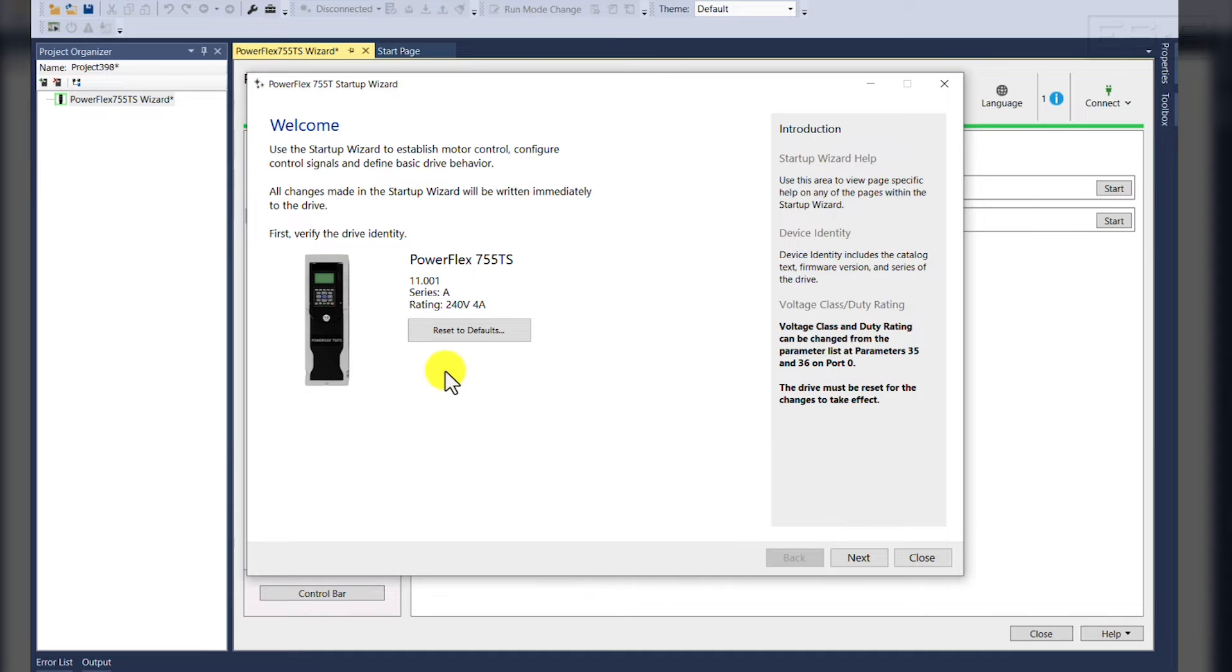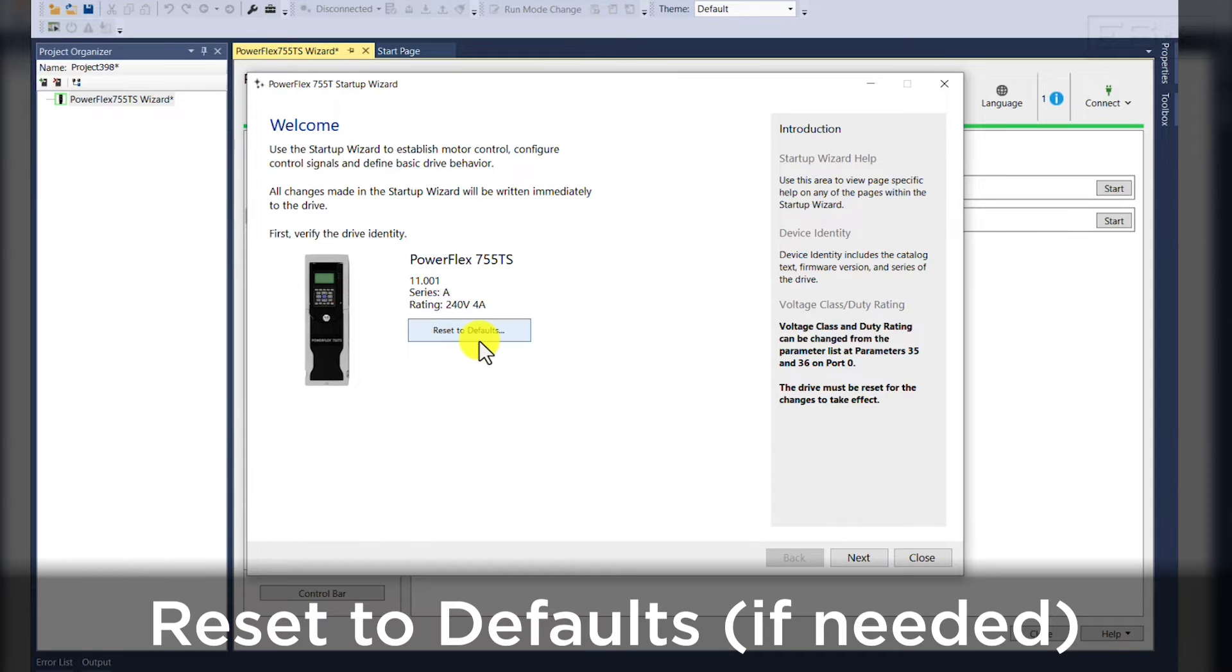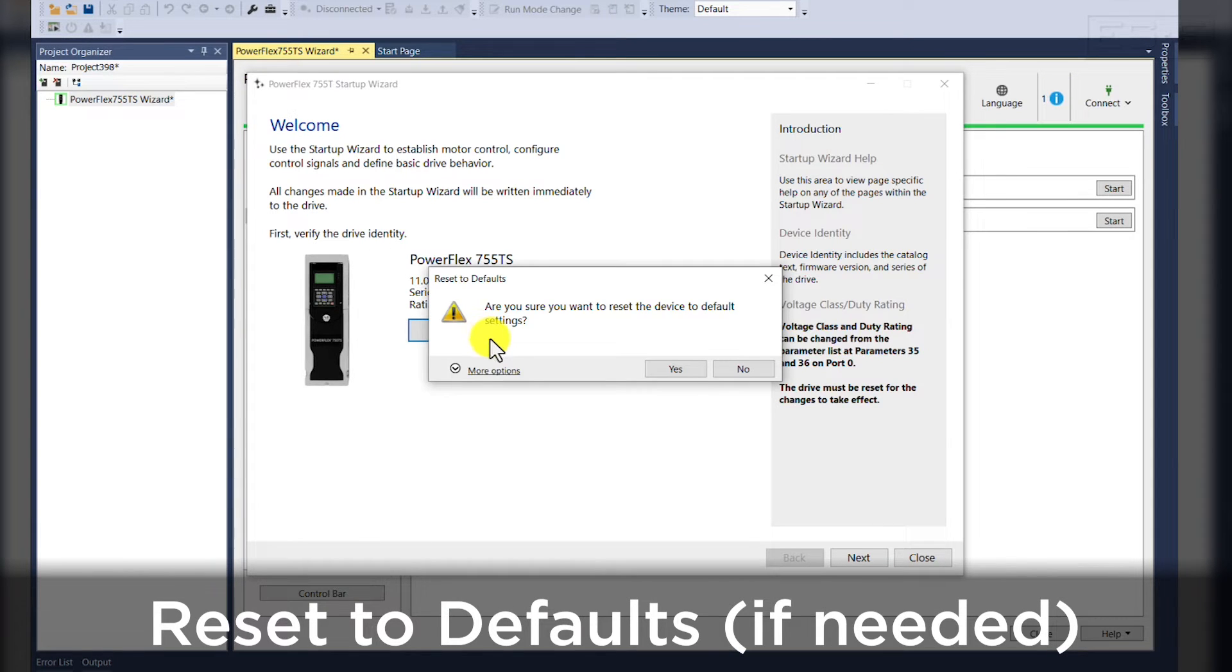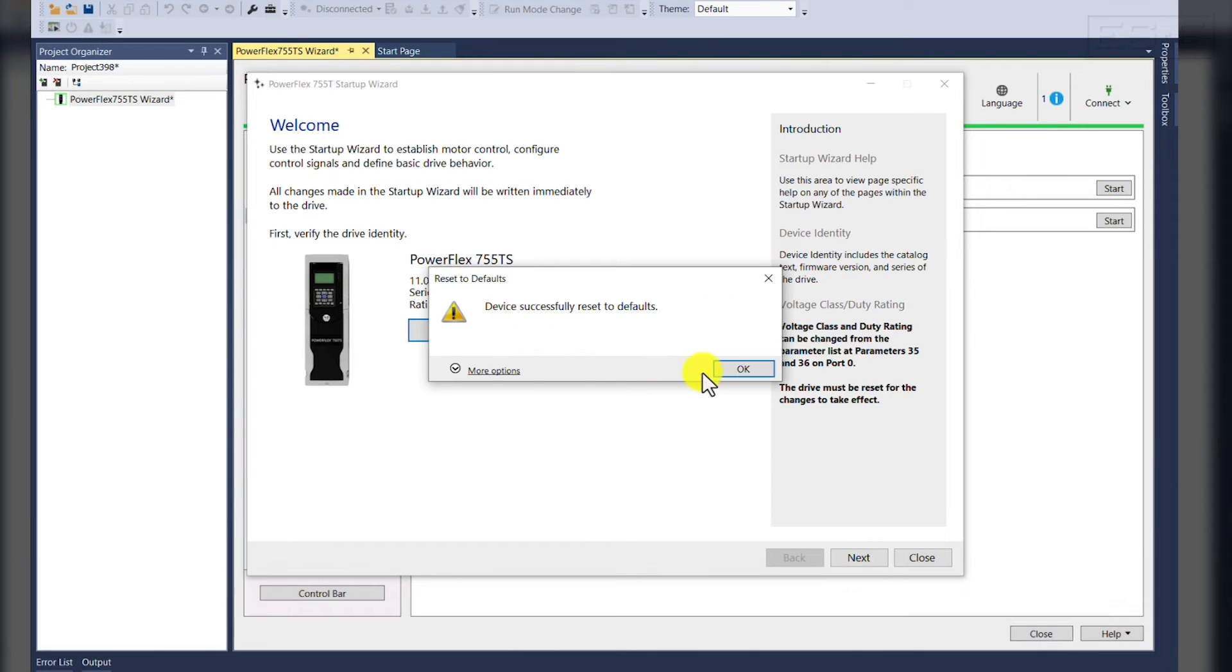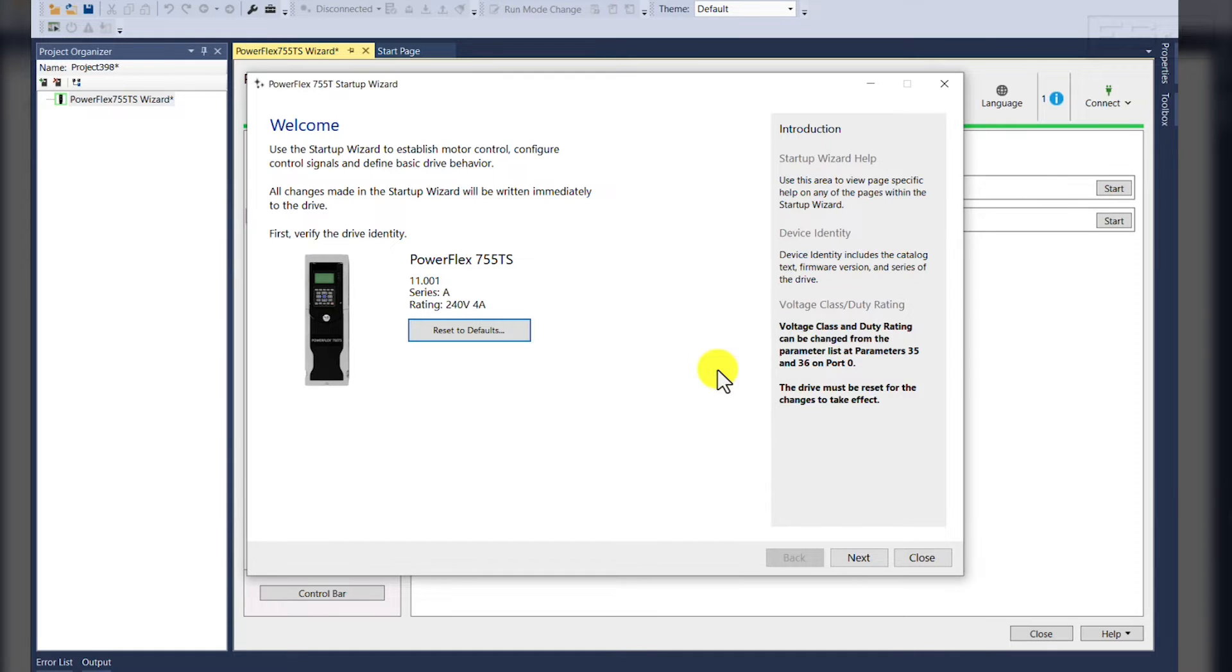If you haven't already, it's good practice to always reset the drive to defaults to make sure that you're getting no odd parameter sets. Once you have successfully reset the drive to default, you're ready to start the wizard.